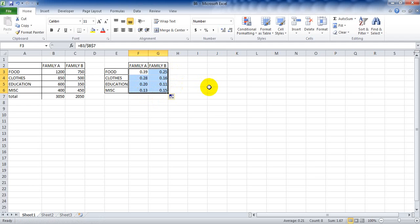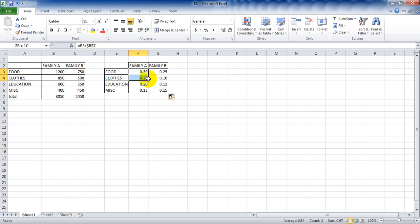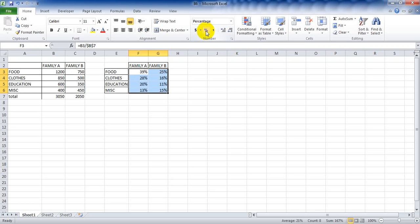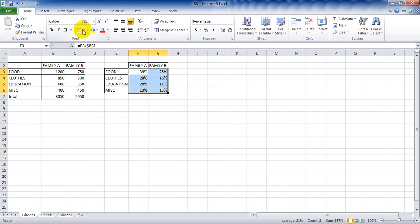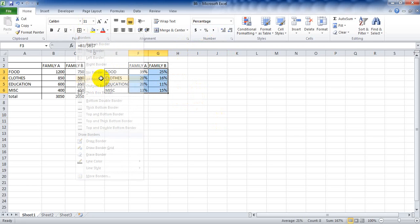We have the values in numerical form, but what we want is them to be in percentage. So we select the data from F3 to Z6, and under the Home tab we have Number > Percentage. It converts into percentage. Now our percentage table is ready. Let's select it and add table borders all over.